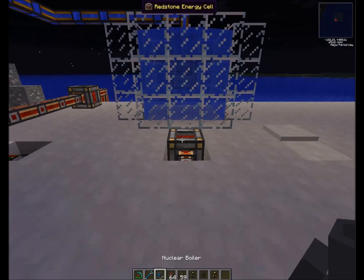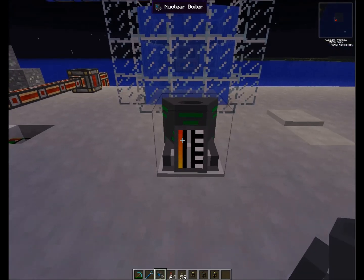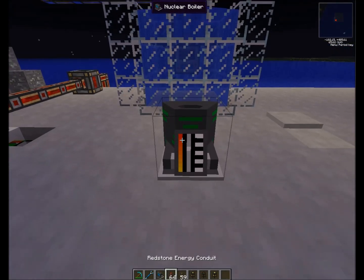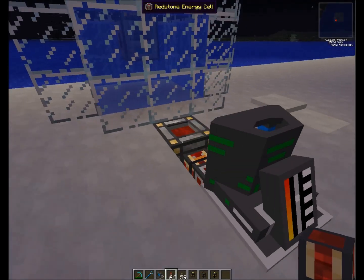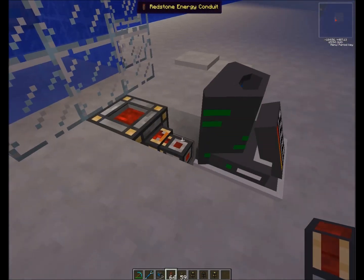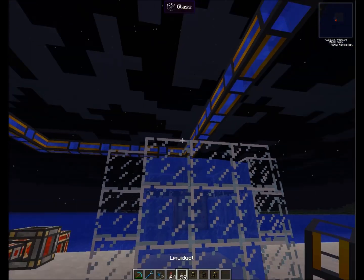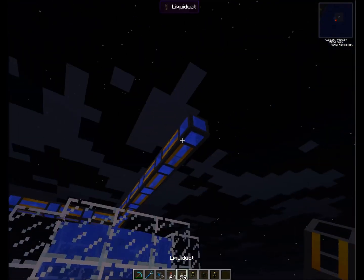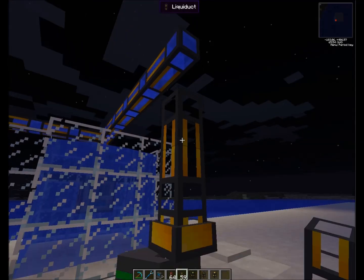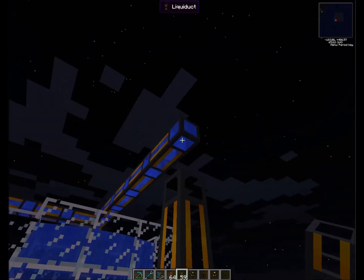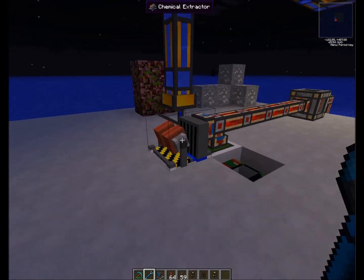Our yellow cakes are going to be transferred by our nuclear boiler — here it is — and the nuclear boiler needs to be powered from the back, like that. It also requires liquid water basically to cool down from the liquiduct, like that.